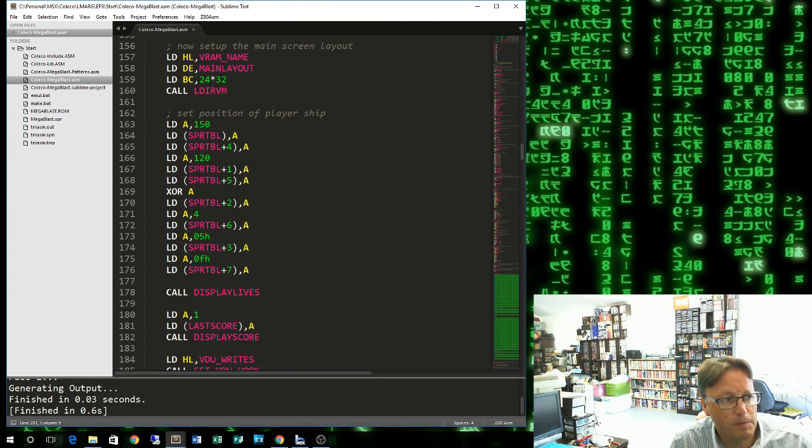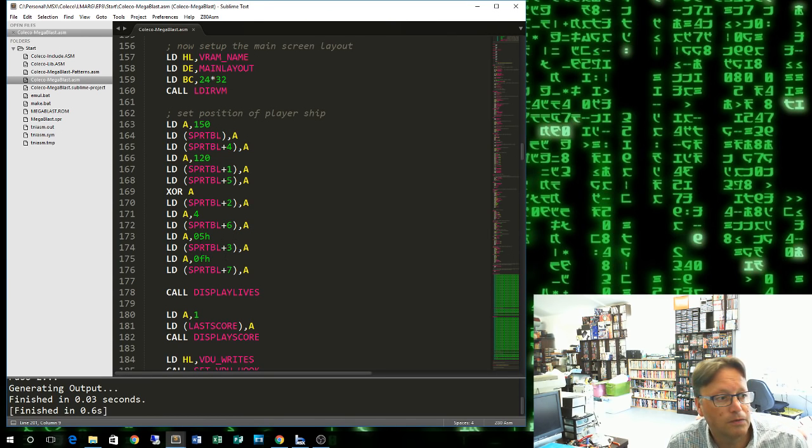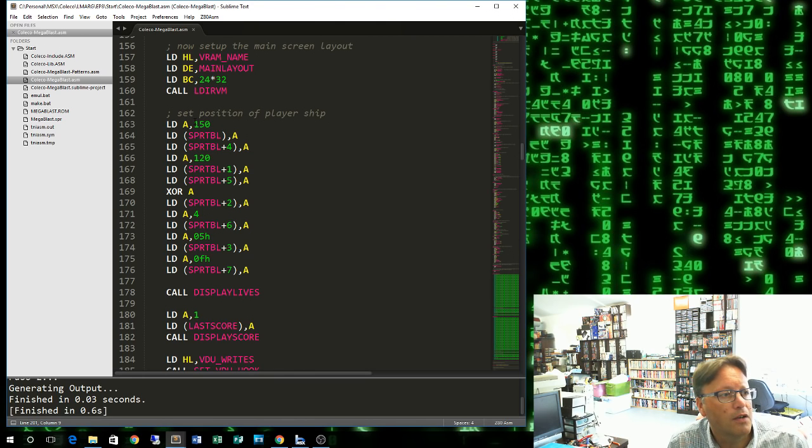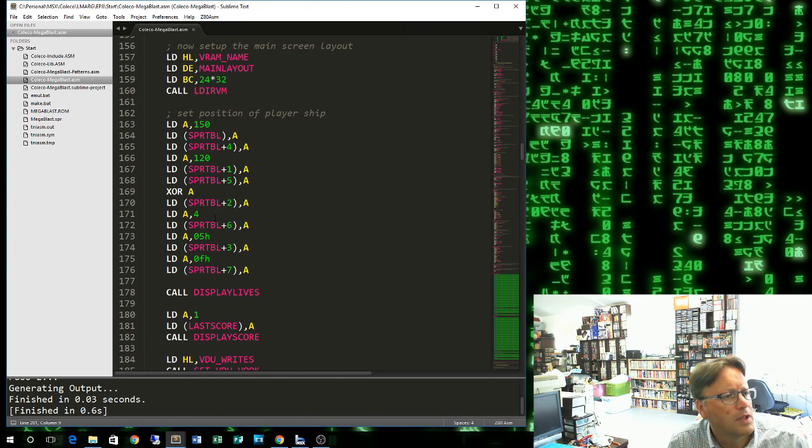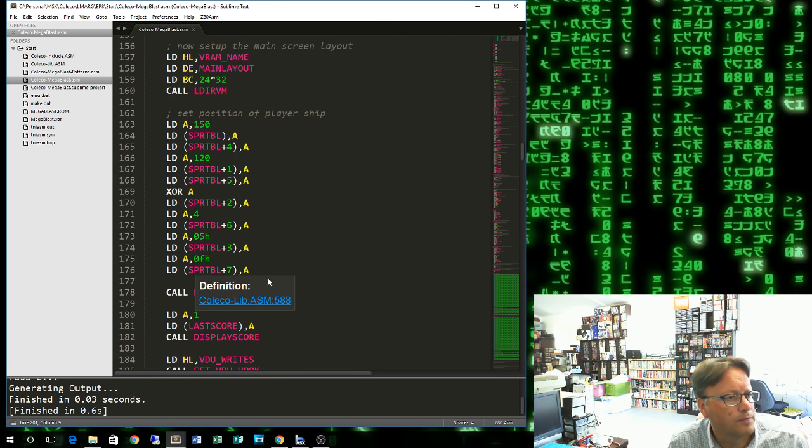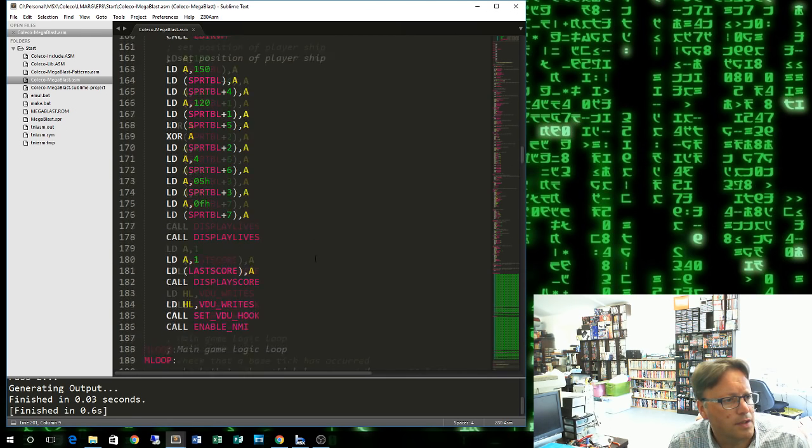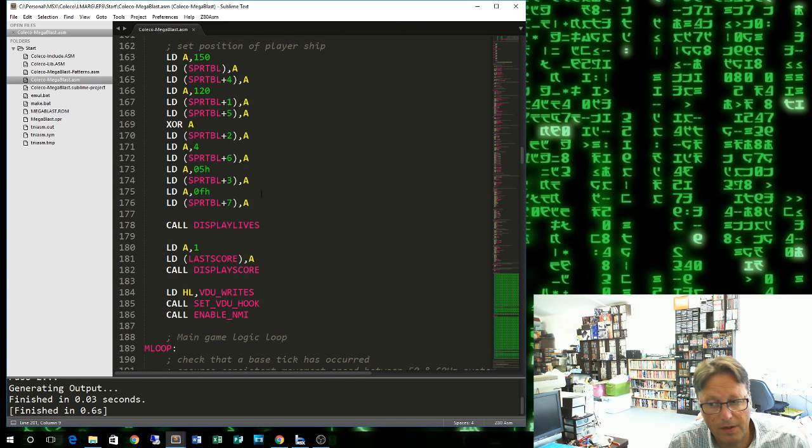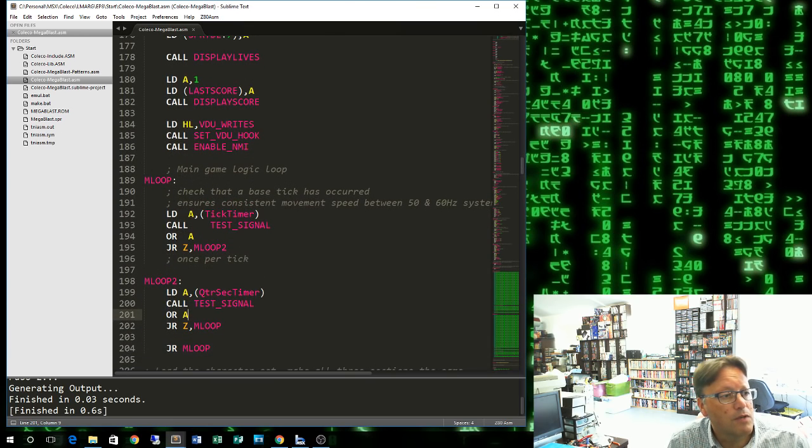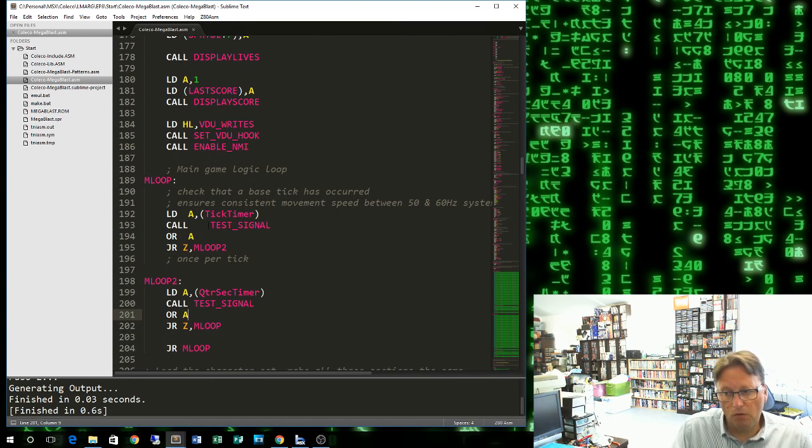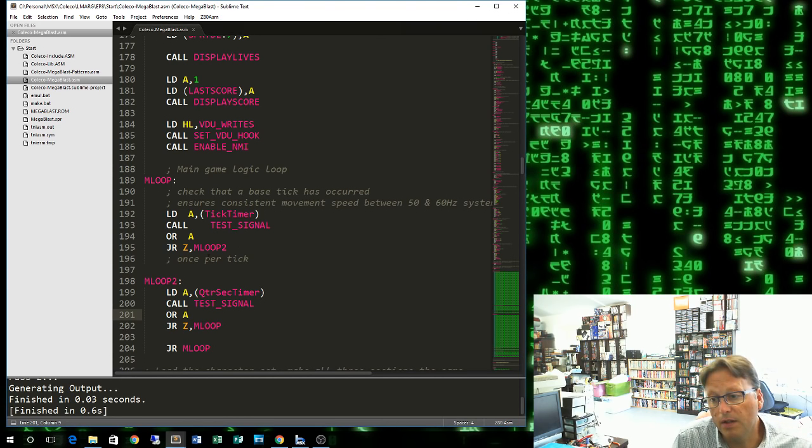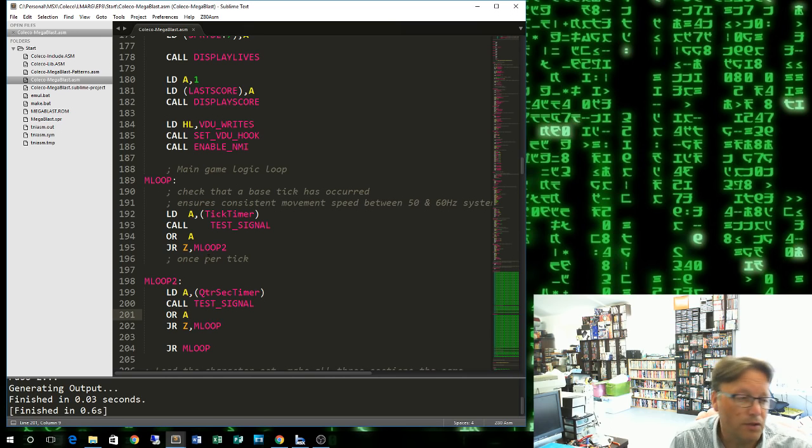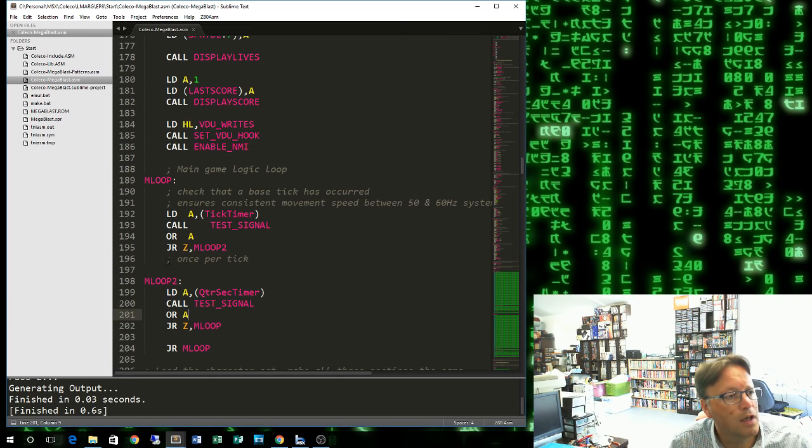Once we've displayed our main screen, we put our ship on the screen, which is this section here. Our main ship sprite is made up of two sprites, so we have to set two lots of sprite information: our Y, our X, our pattern, and our color. Then the same thing for the second sprite. A couple little setup things, and then we get to our main loop, which is where we'll be concentrating here. Once per tick, which is once every time there has been an update of the screen, we are going to do our logic to move things around.